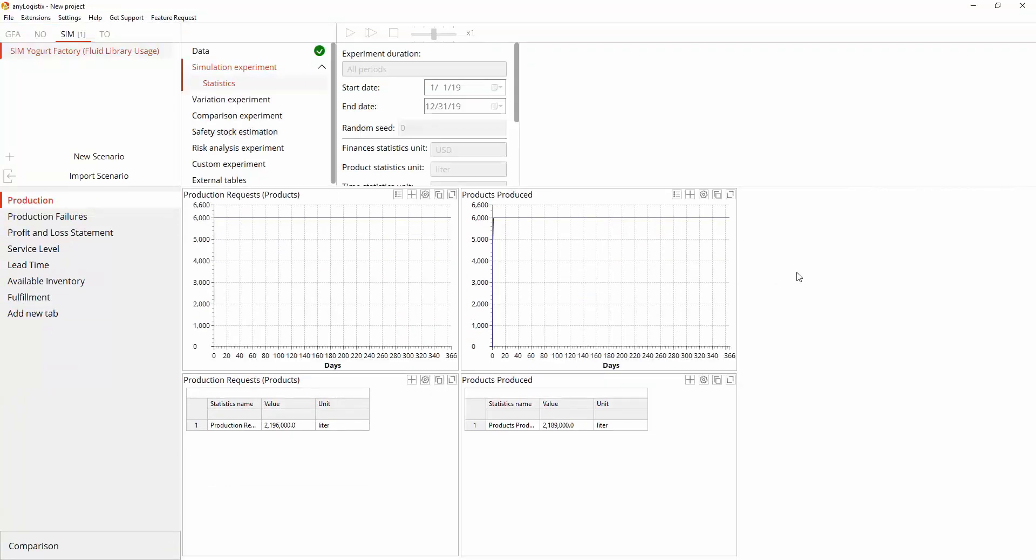The results are available in the dashboard below the experiment's view in the form of statistics, distributed through the tabs on the left. Each tab and statistic are created by the user. As you can see, we satisfied the daily production plan.